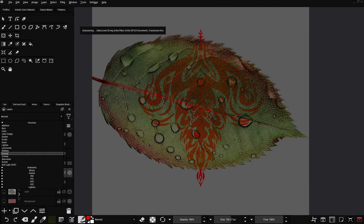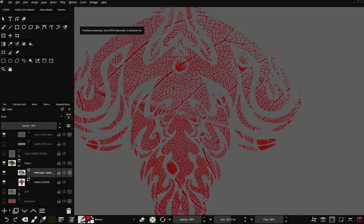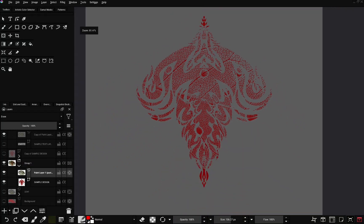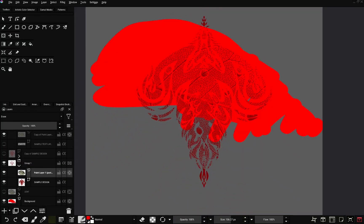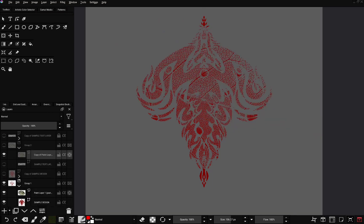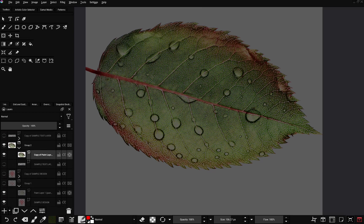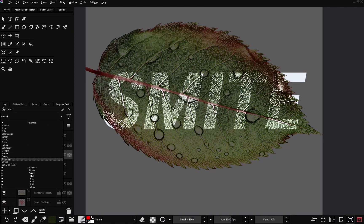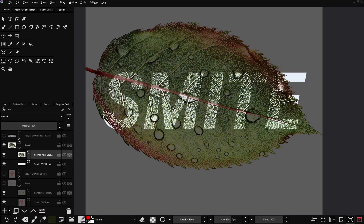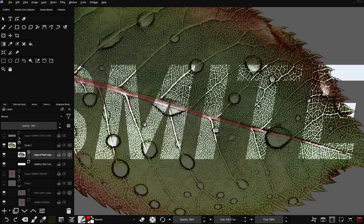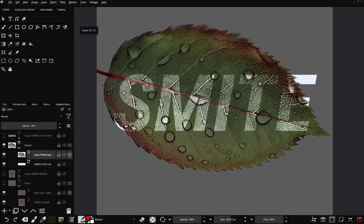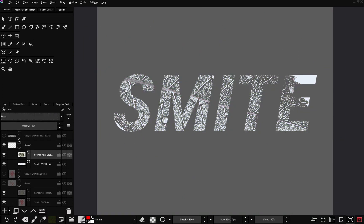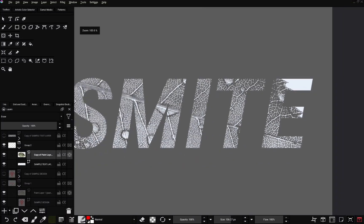Then come to your blending modes and select Erase. As you can see the textures have also been applied — it's also transparent. You can also paint behind it and it will show through. We can also do this for the text. Set to Erase and there we go — it has been applied.